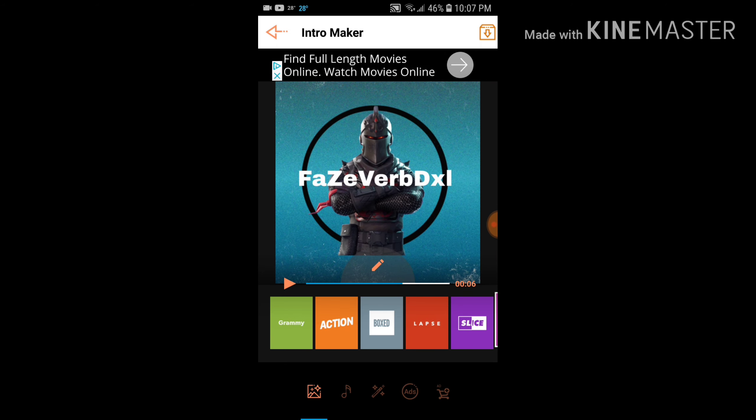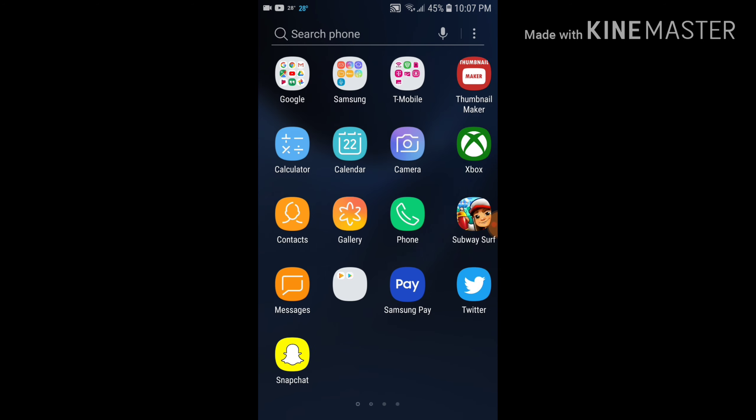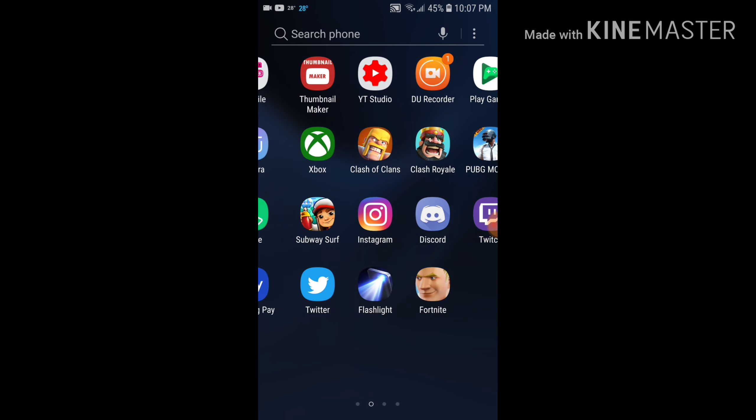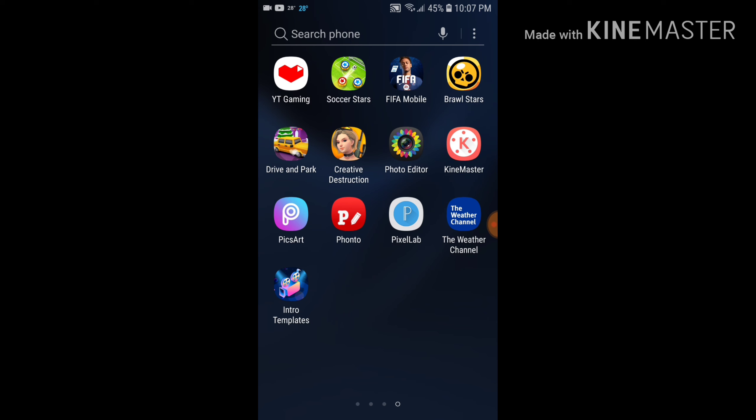What you're gonna need is the app Fonto.